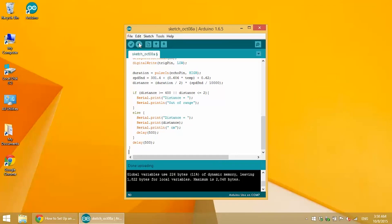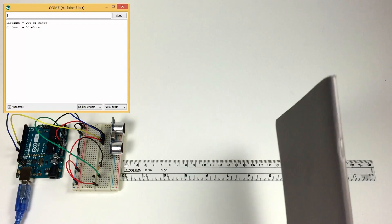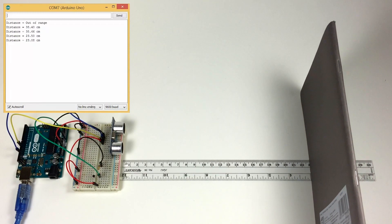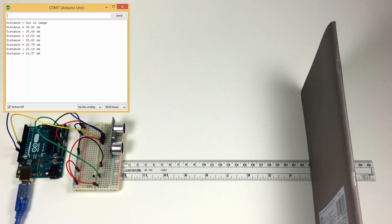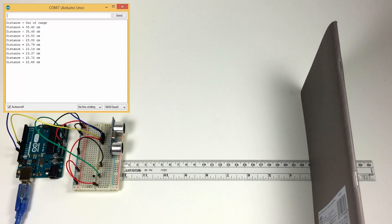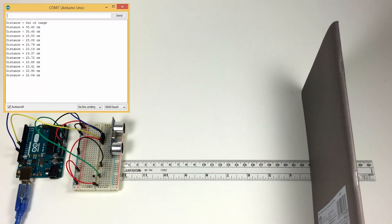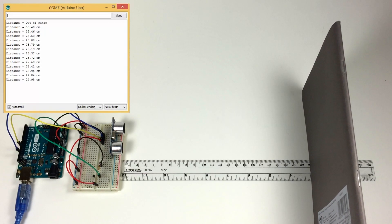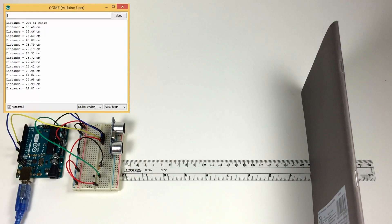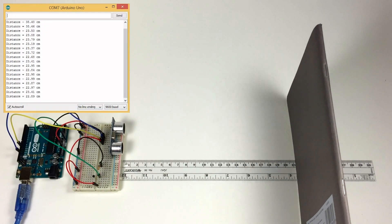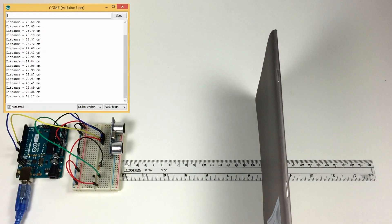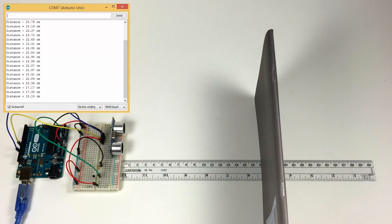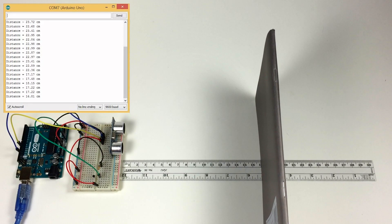Let's check our accuracy. So I put the notebook at 23 and we're at 22.99, 22.97. That's pretty accurate. Moving it to 17, 17.2, 16.81, 17.2. Not bad.